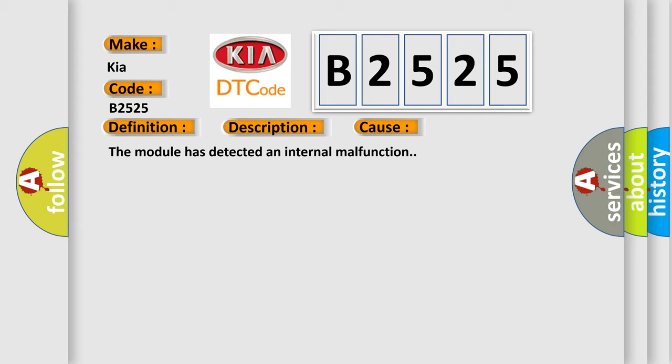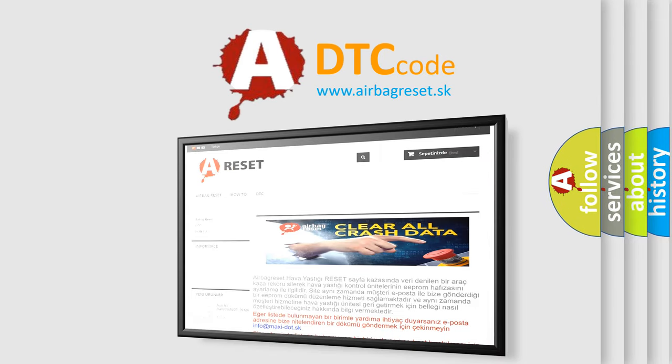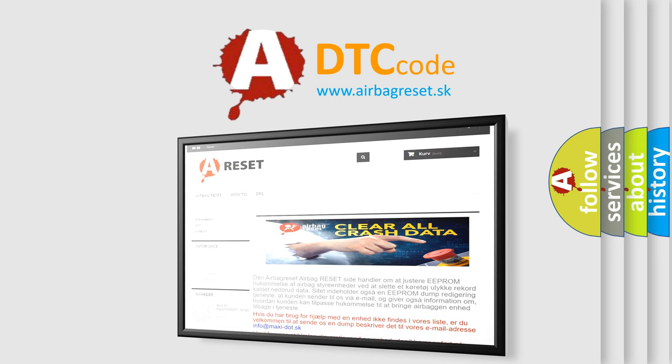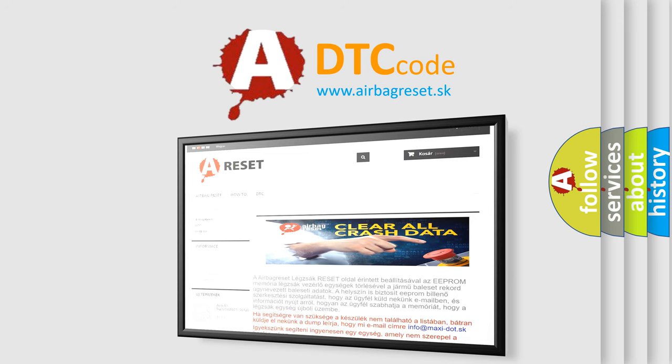The Airbag Reset website aims to provide information in 52 languages. Thank you for your attention and stay tuned for the next video.